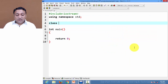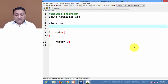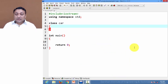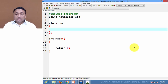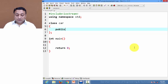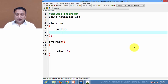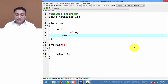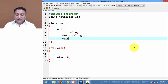We use the keyword 'class' and give it a class name, same as structure. Now we declare members under the 'public' access specifier: integer 'price', float 'mileage'.